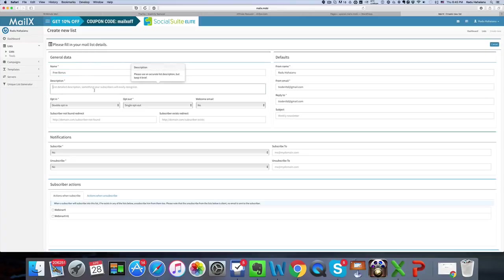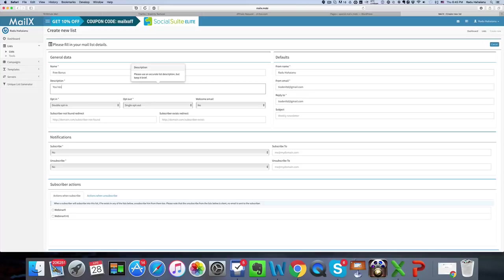Now the description is for your subscribers, so something like you're on this list because you downloaded my free bonus.